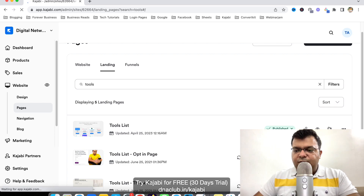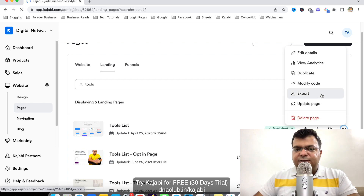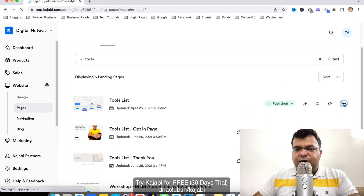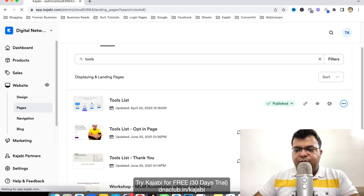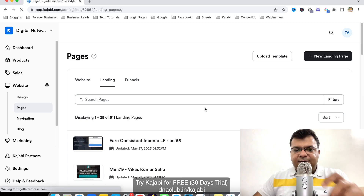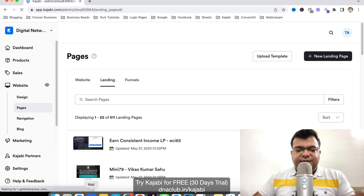I'll click on the three dots next to the page and then click on Export. When I click Export, it actually exports the page and sends it to my email.